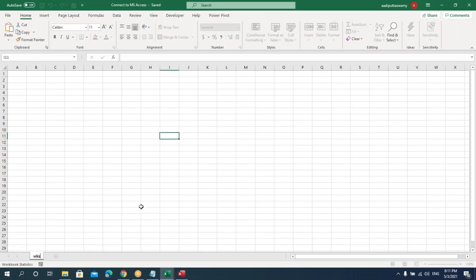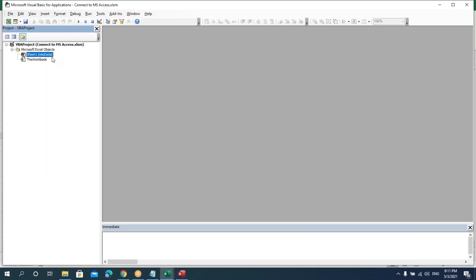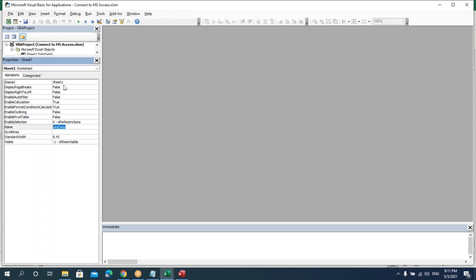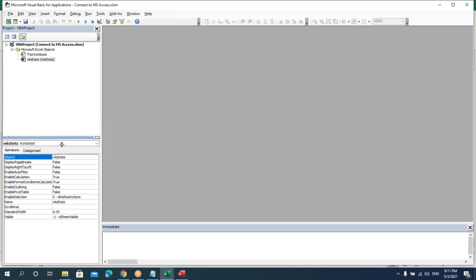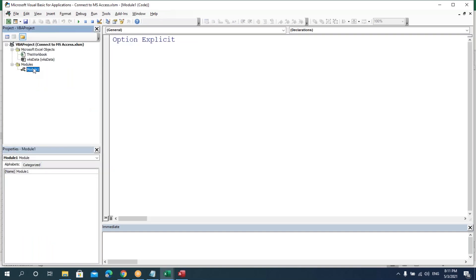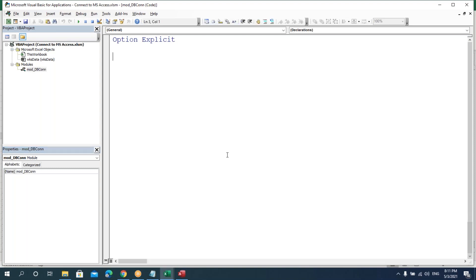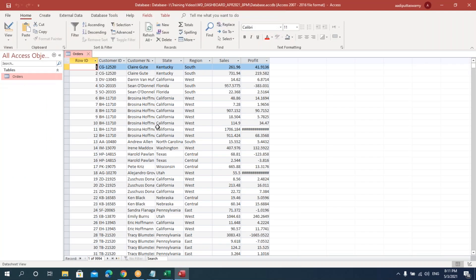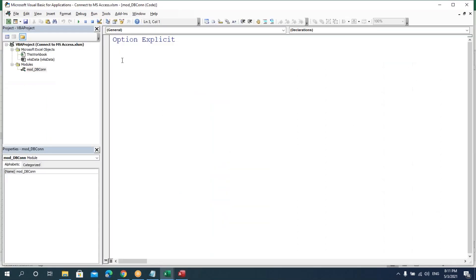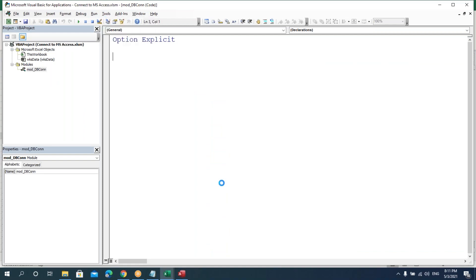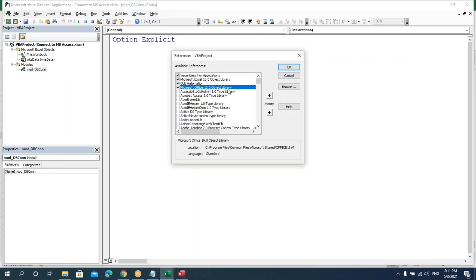Let's name this as 'double case data.' I'll insert a module and name it as 'mod_DB_connection.' A few steps I'll just tell you — just follow those steps and it will be very easy to connect from Excel to any database. First thing is we are connecting with the Access database.